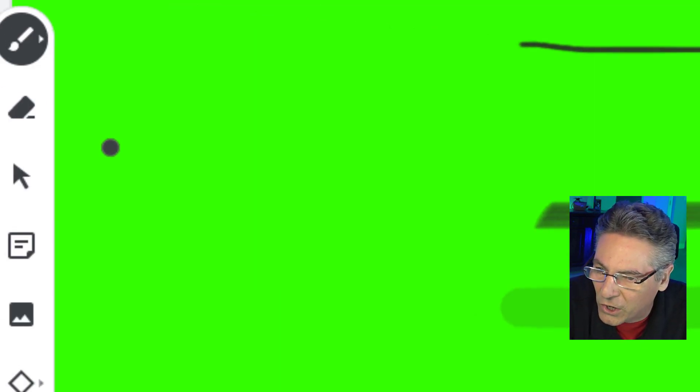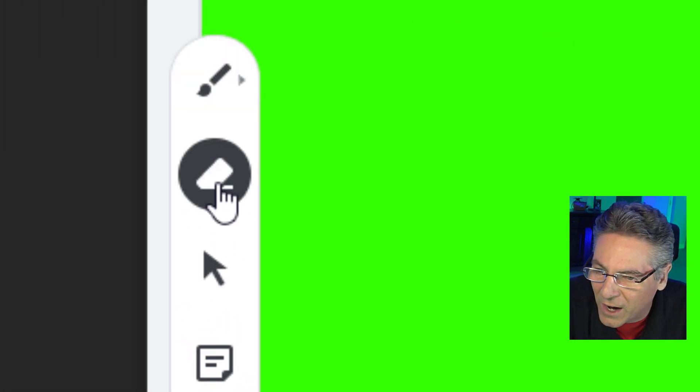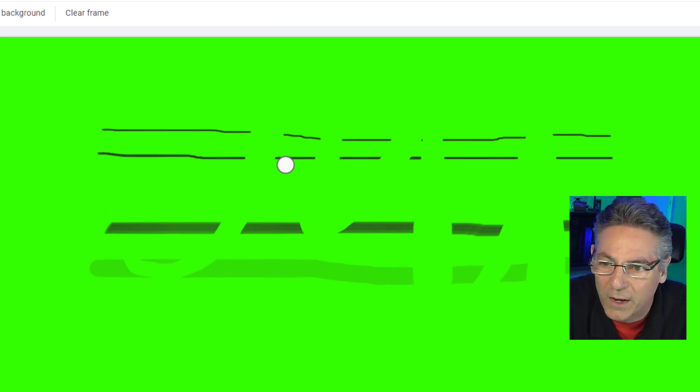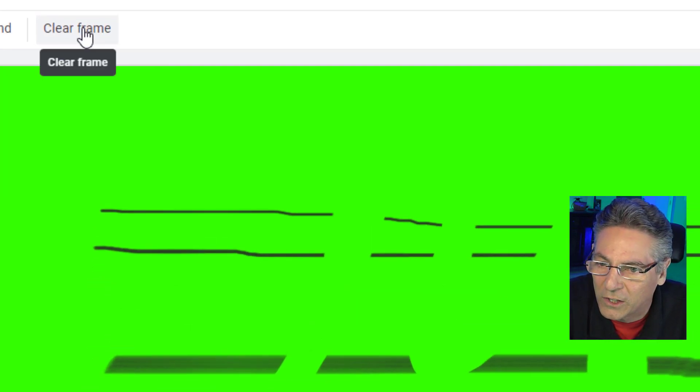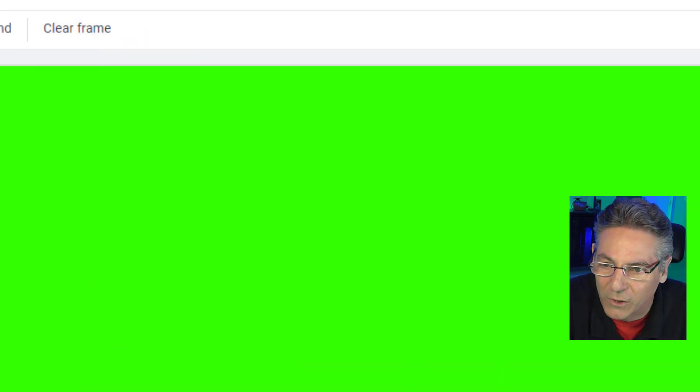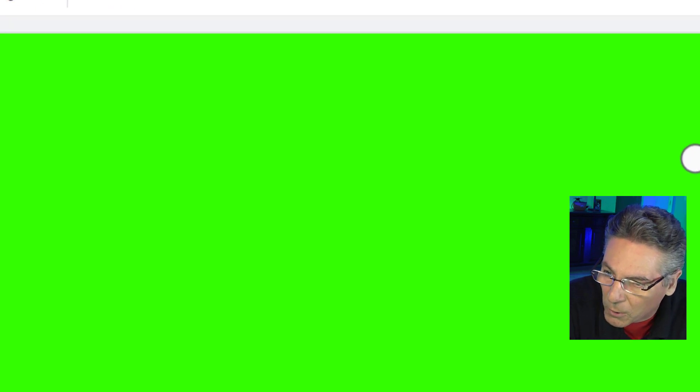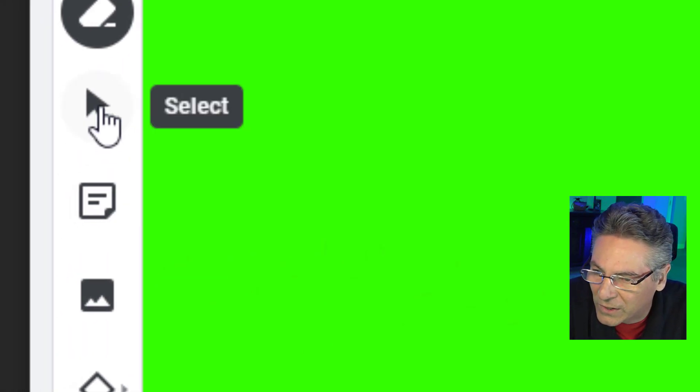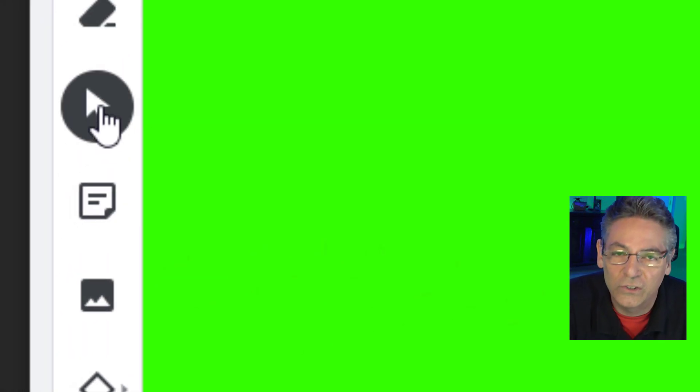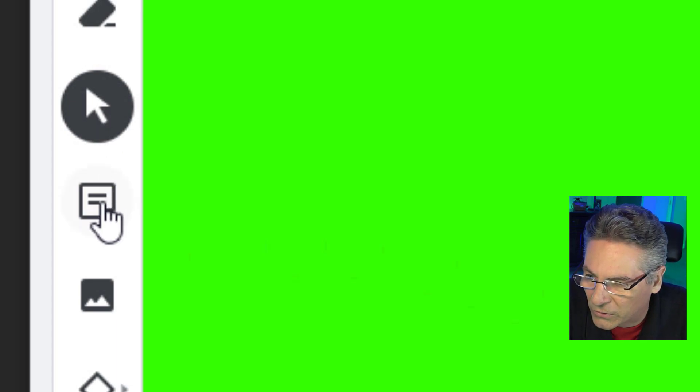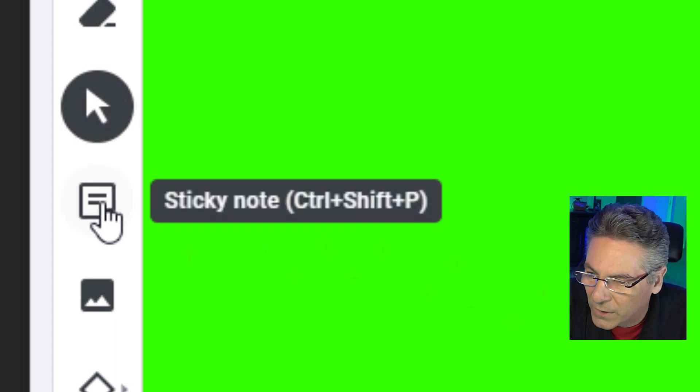Now, if you click the eraser icon, you can go in and erase this stuff if you want, but honestly, I think your best bet is just to go up to the clear frame and get rid of everything in one fell swoop. The next one is the selector, and that just allows you to select individual text and or shapes, and I'll just show you that real quick. Here's a sticky note.